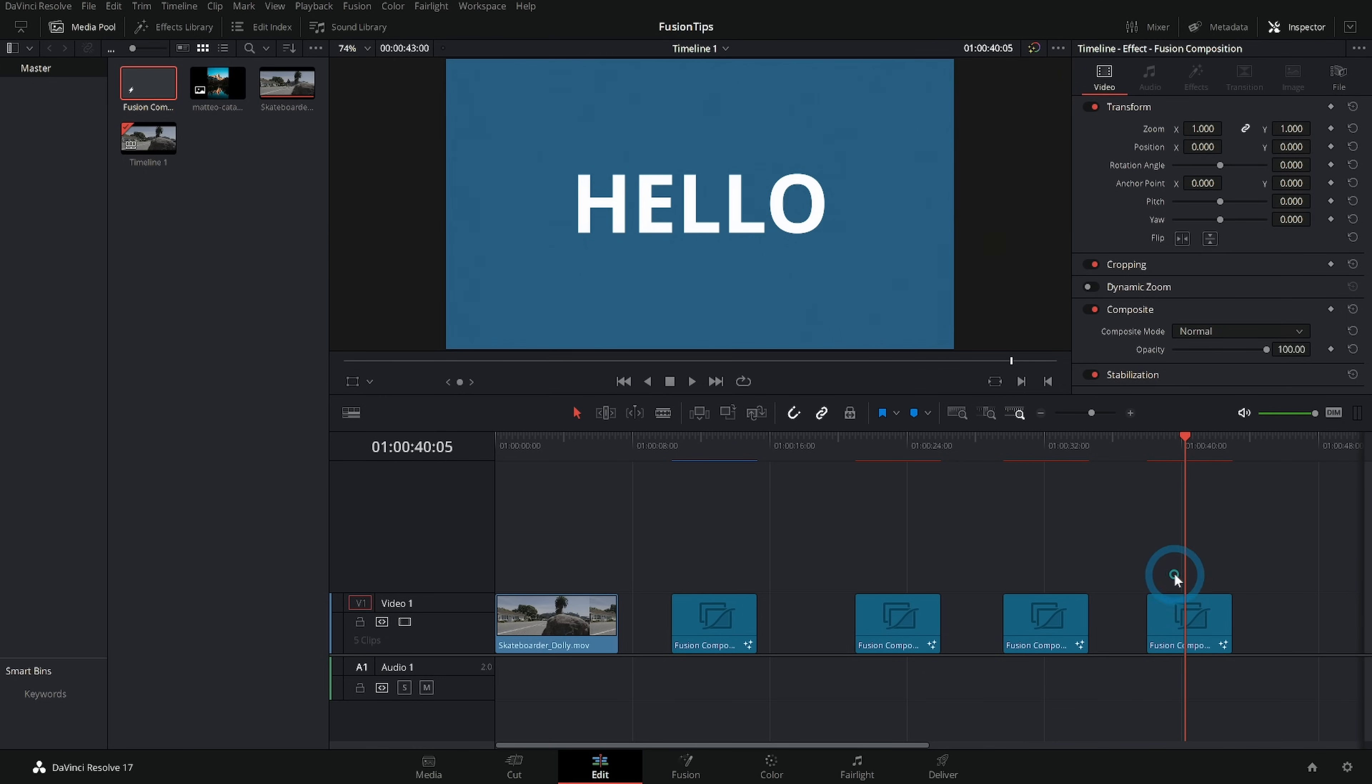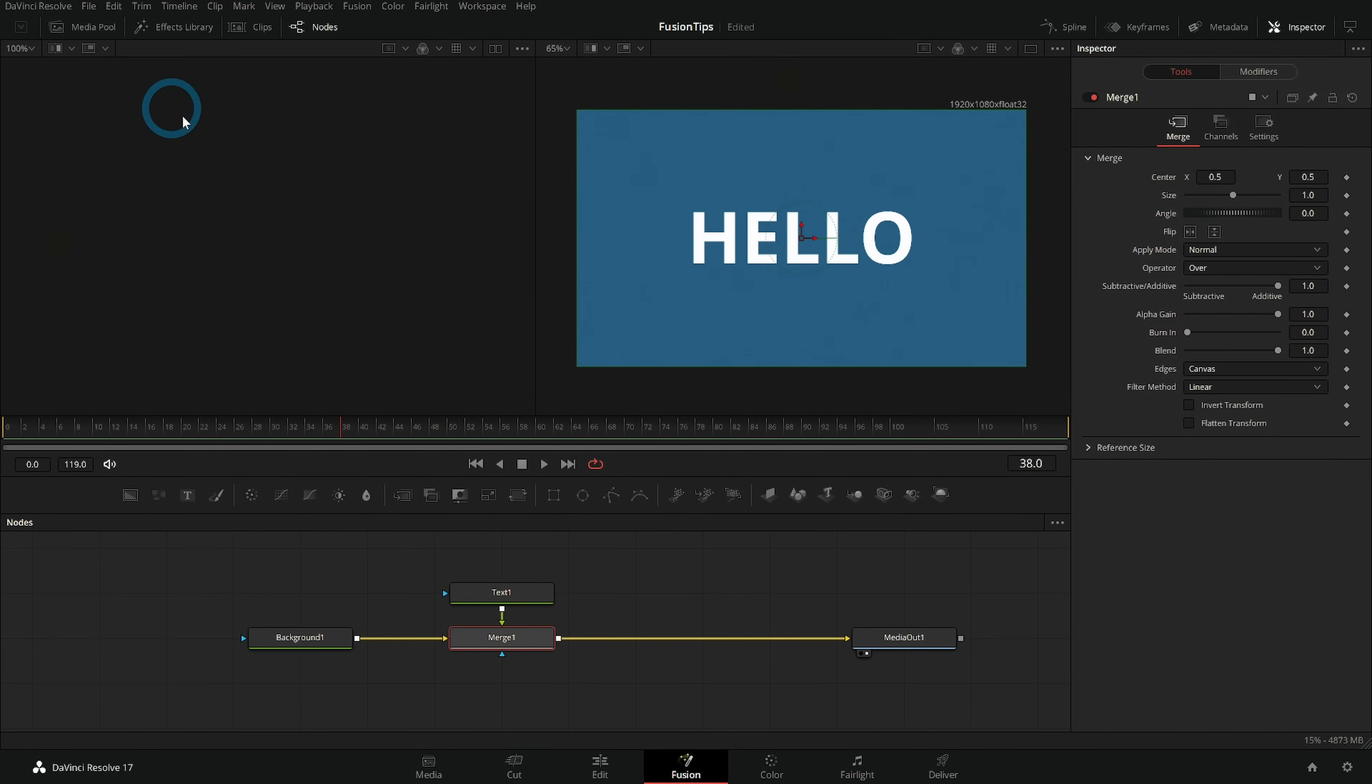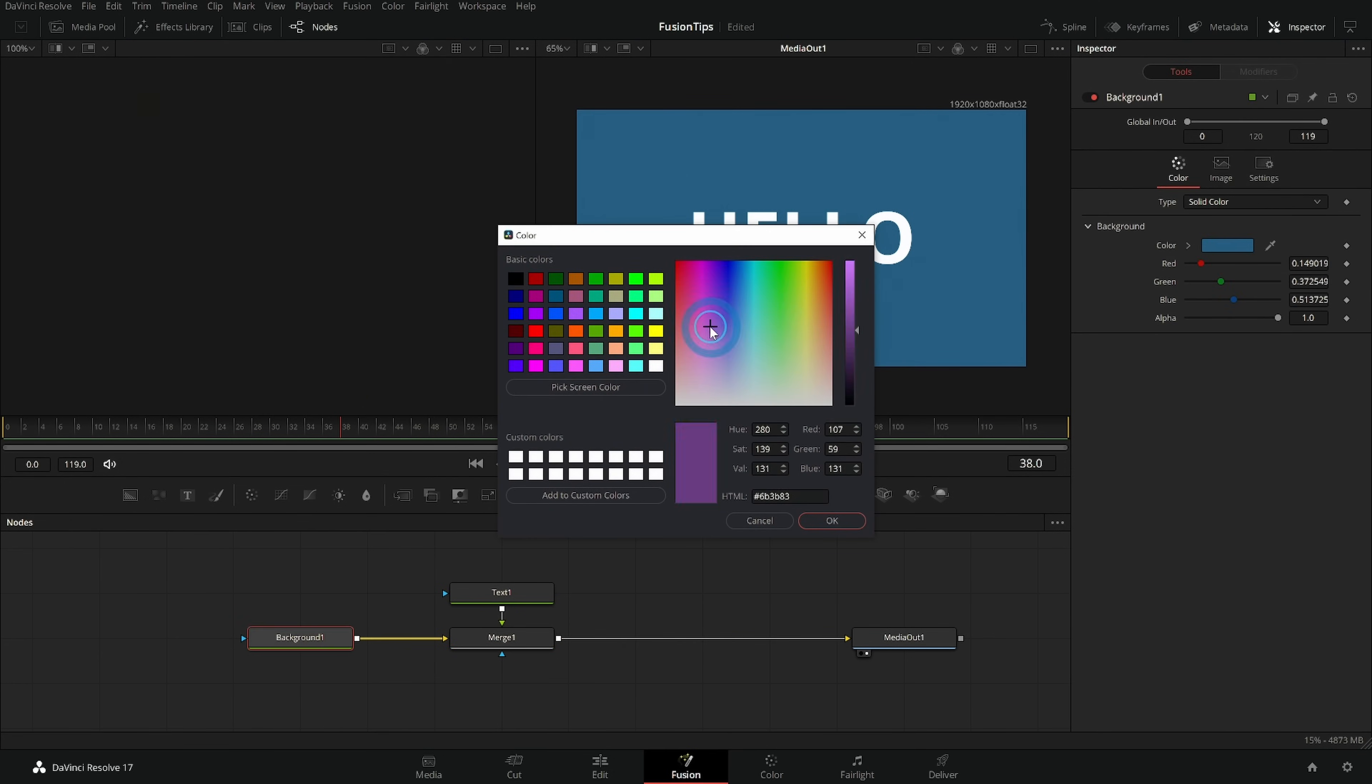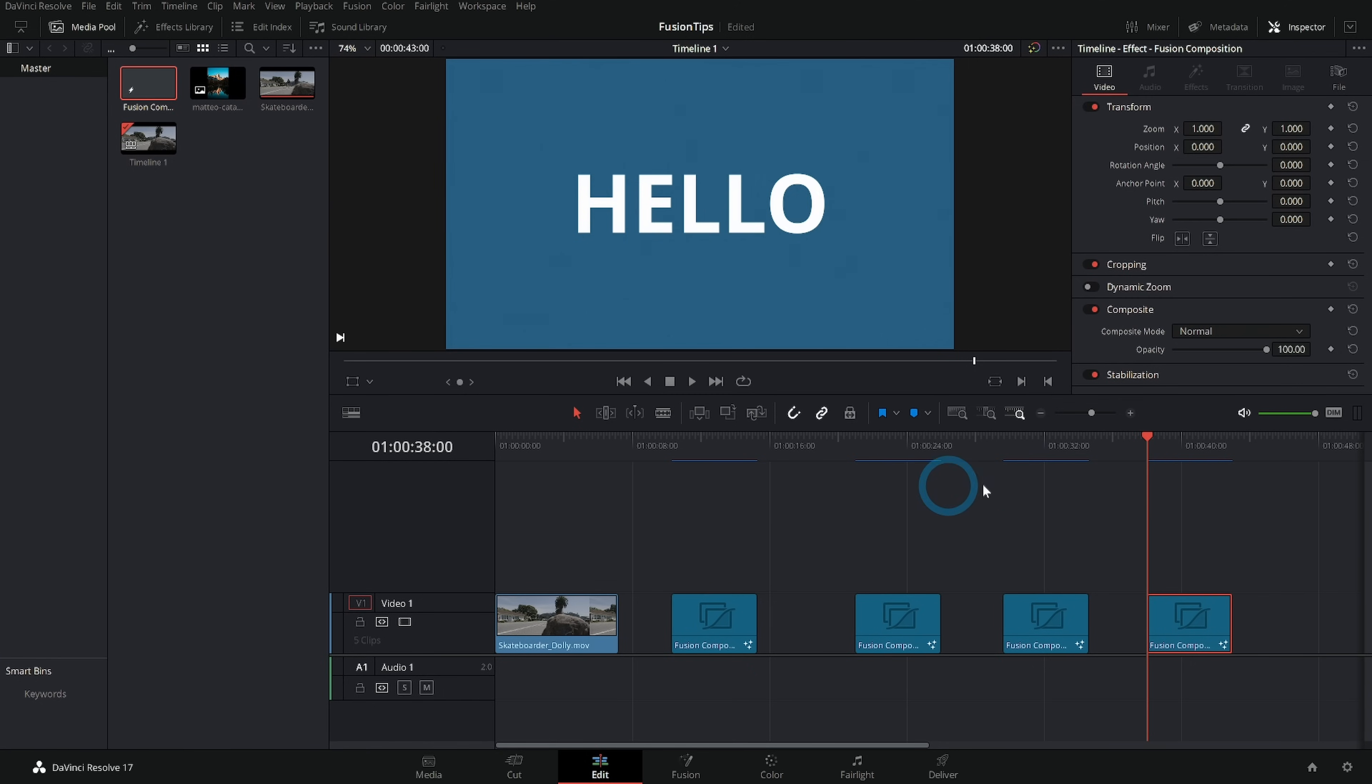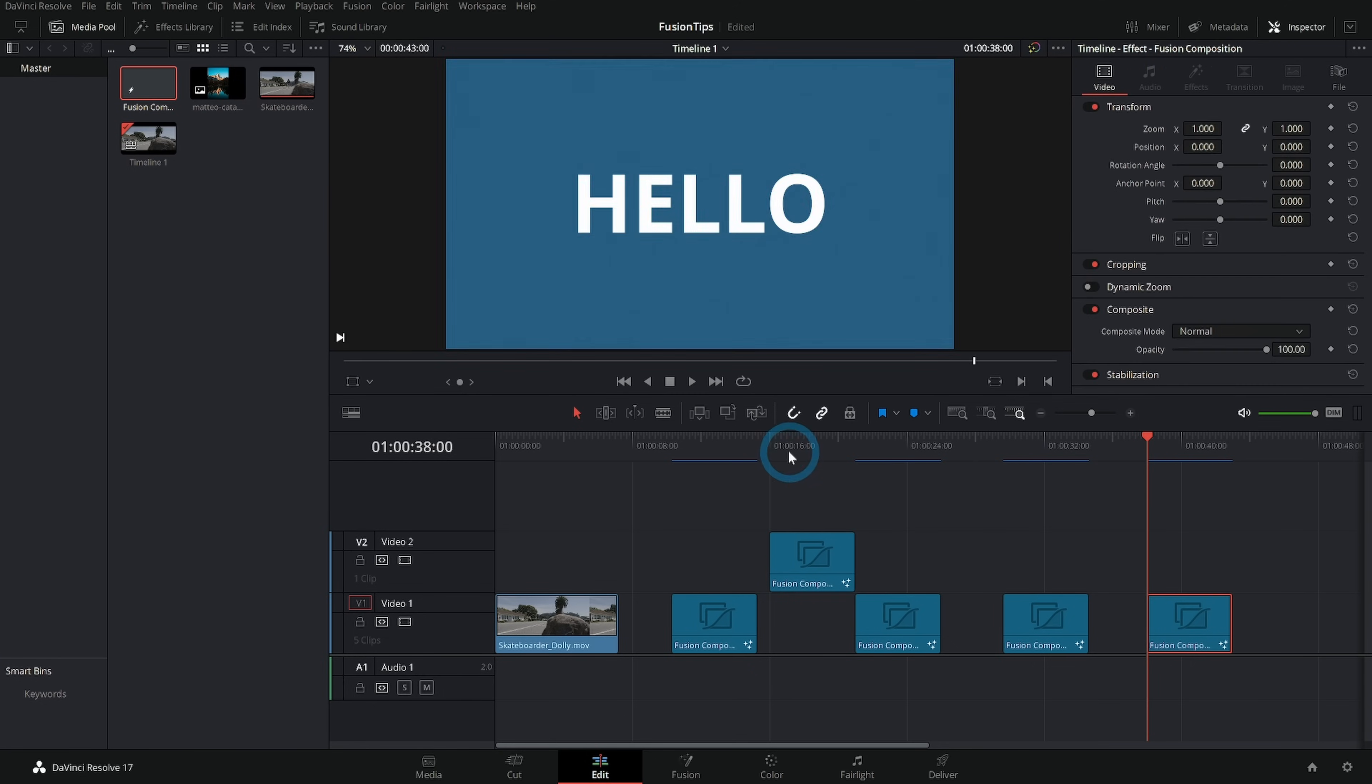Well anytime that you drag a fusion comp to your timeline or duplicate a comp in your timeline it makes a new copy of it and they're all independent from each other. So this one can say hello three and this one will say hello four and then this one still says hello.